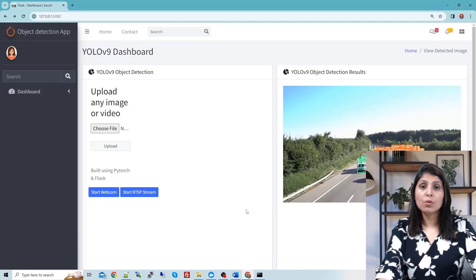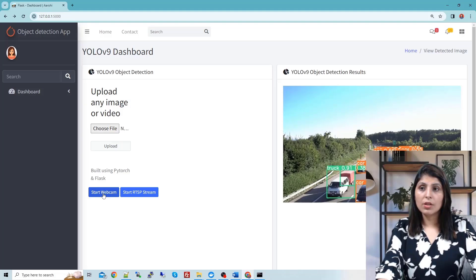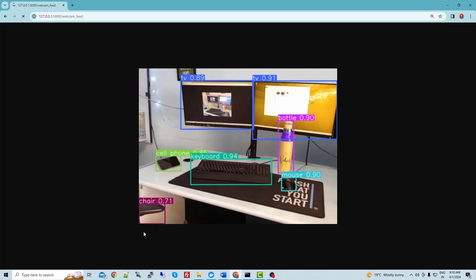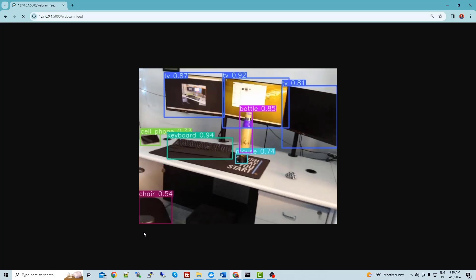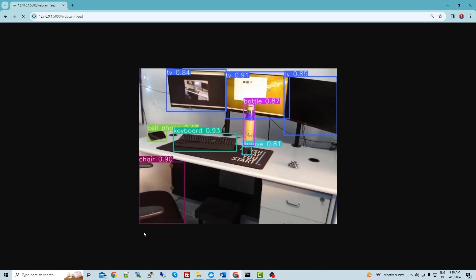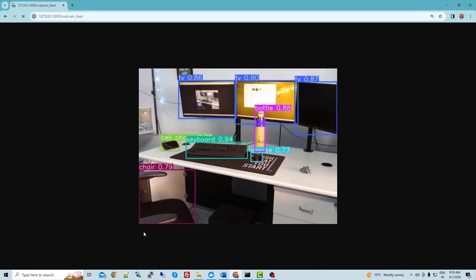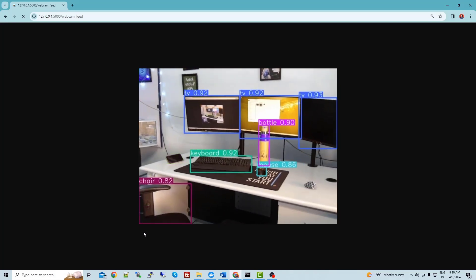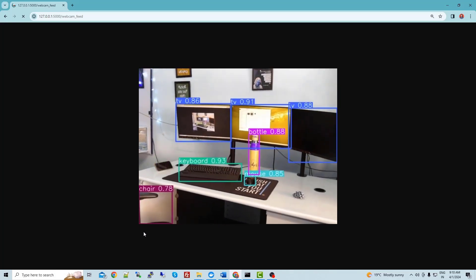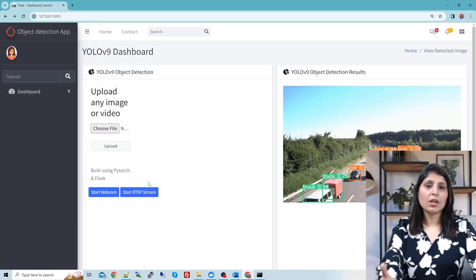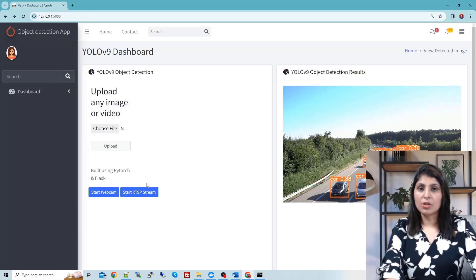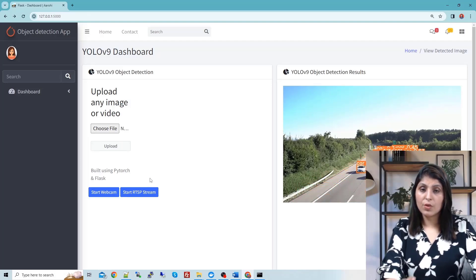If you want to perform testing on the webcam, just click on 'Start Webcam' and a window will open showing detected objects from the webcam feed in real time. In the same way, if you want to test on an RTSP stream, just click on 'RTSP Stream' and it will perform detection on that. This is the kind of application we are going to build today.